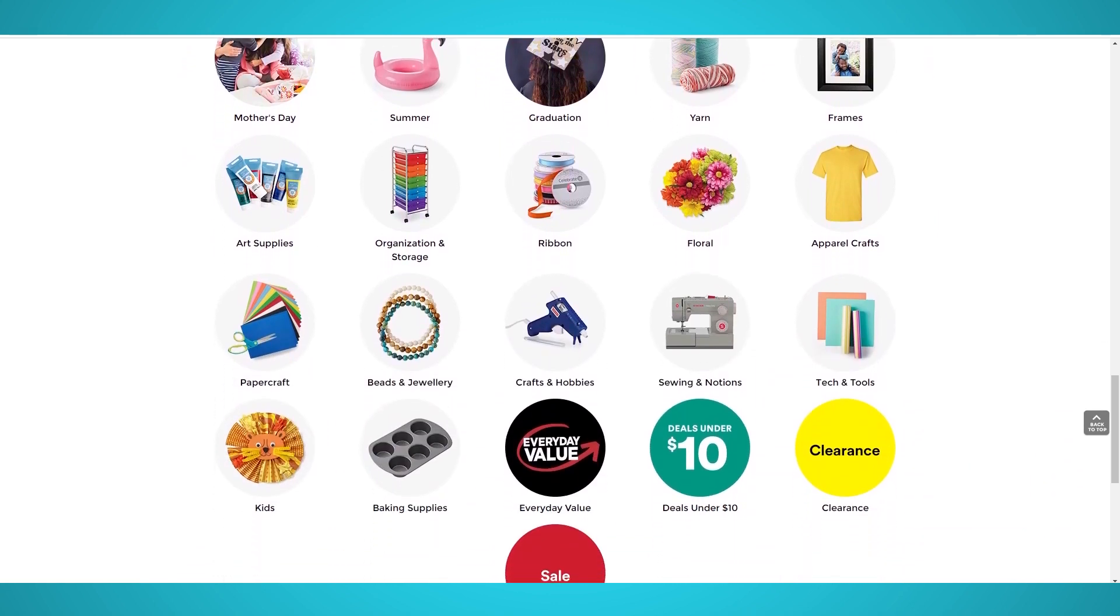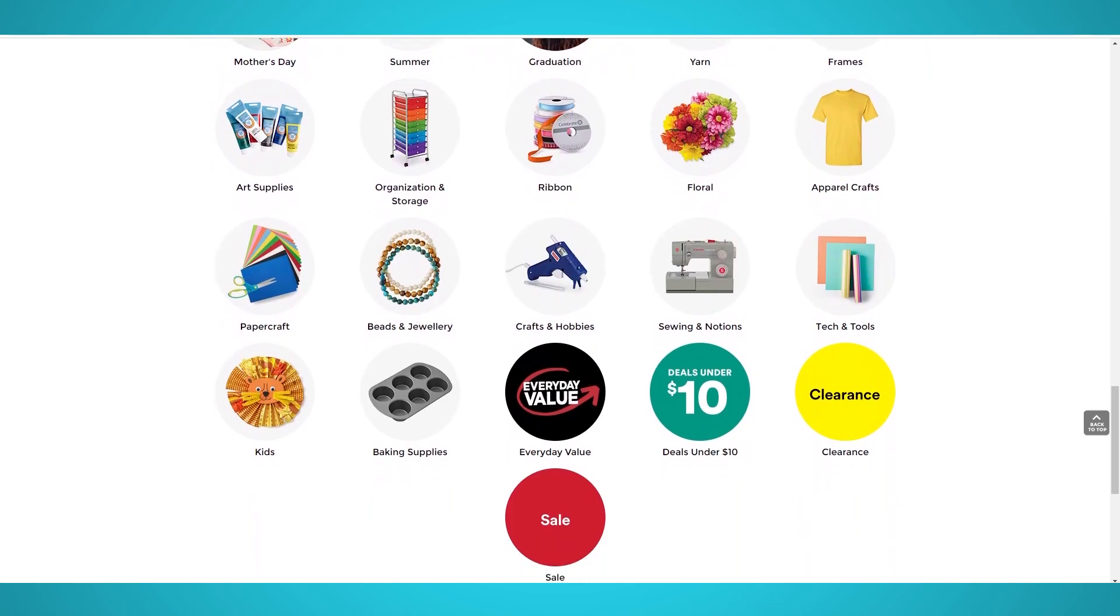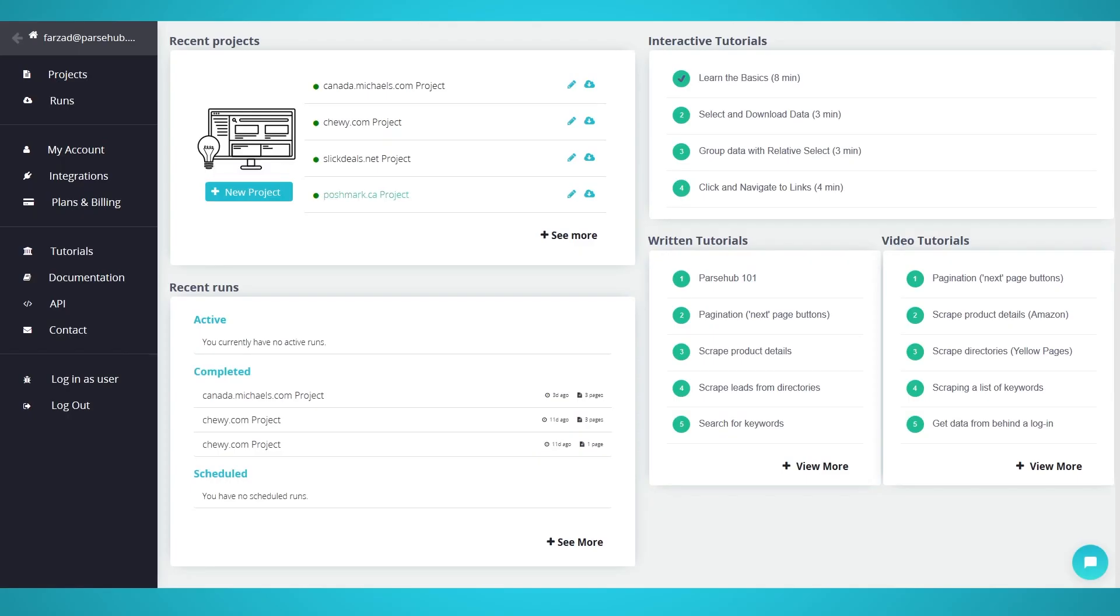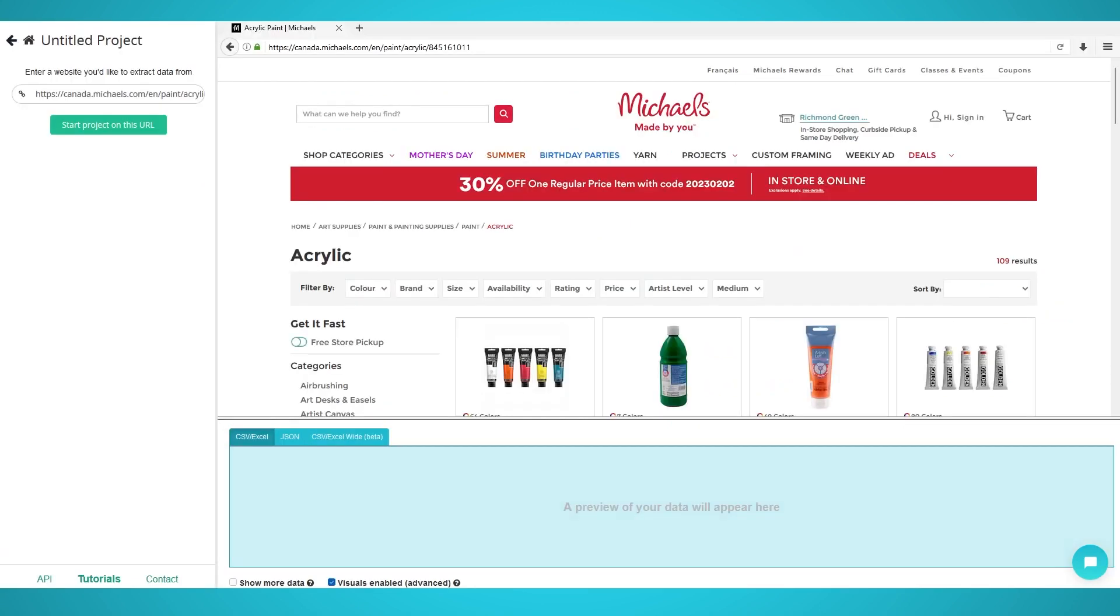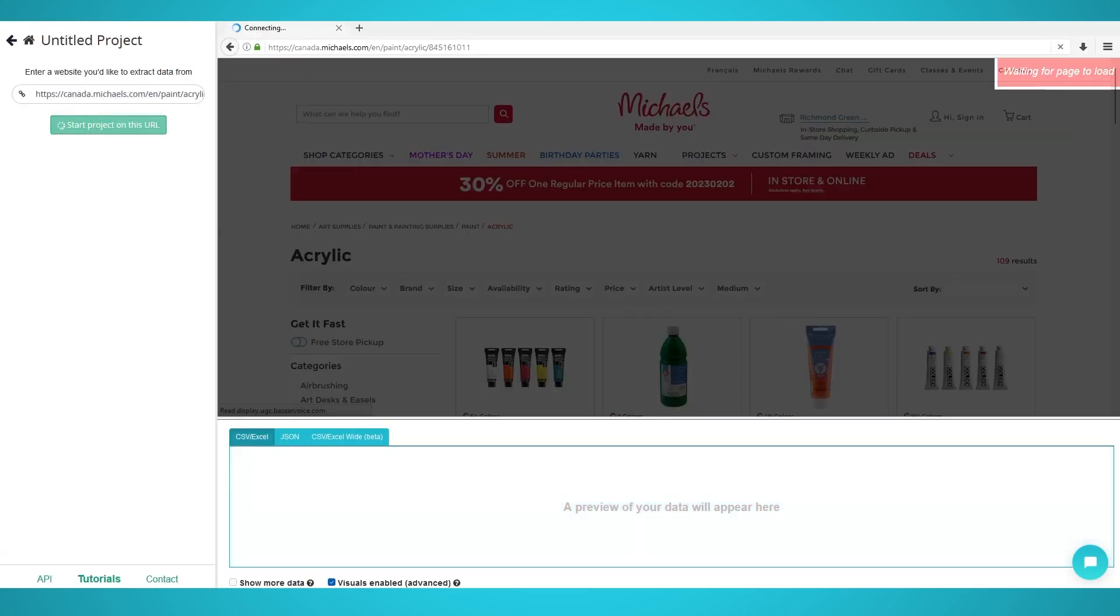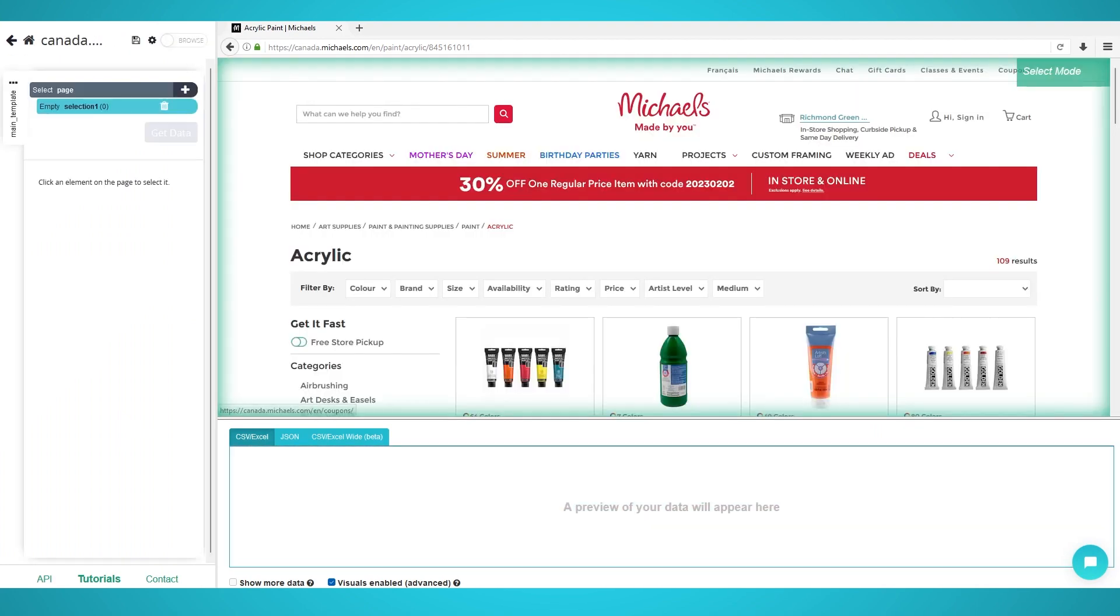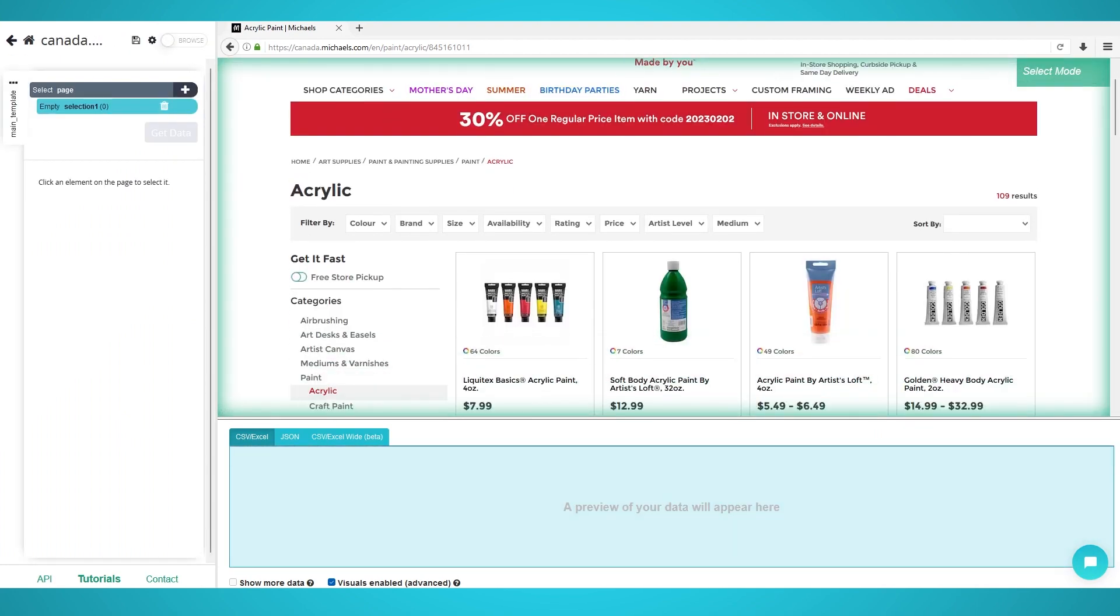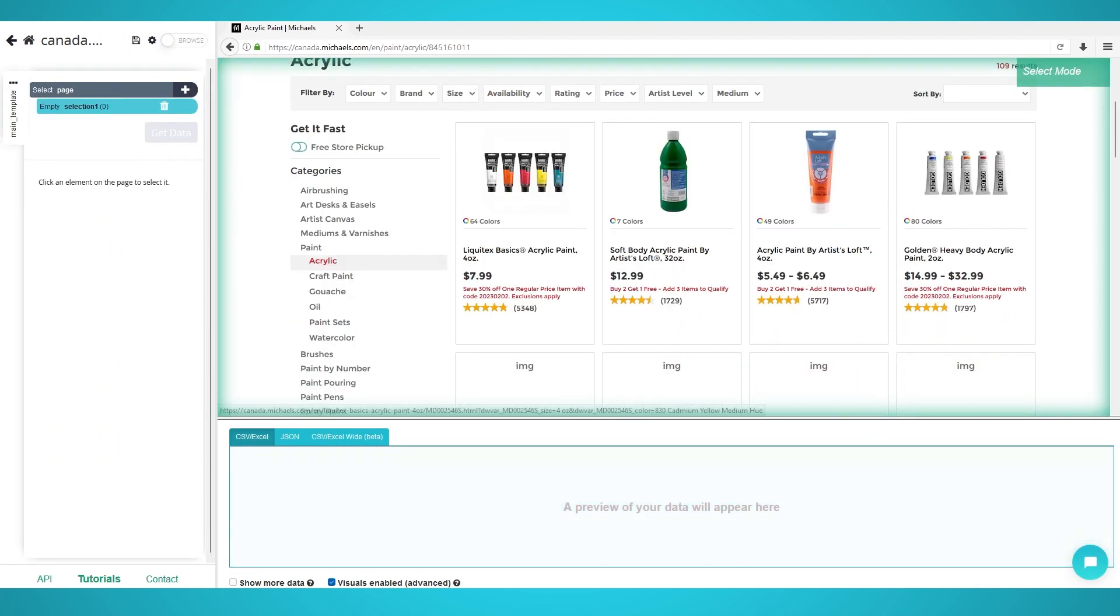Ready to scrape Michaels.com? Let's begin. Step 1: Scraping Products. Begin by running Parsif on your PC, Mac, or Linux system. Click the blue New Project button to start a new project. Enter the Michaels URL you wish to scrape from. We will be scraping acrylic paints with this URL.